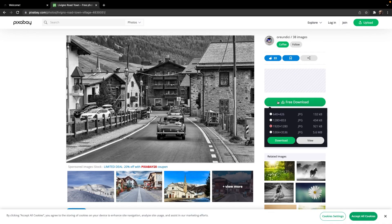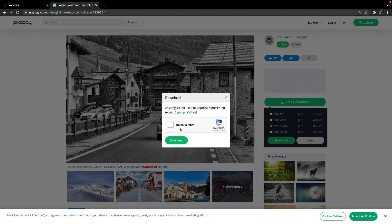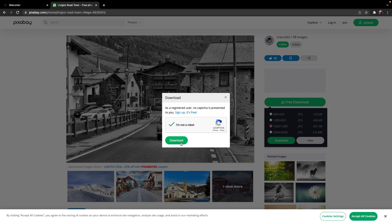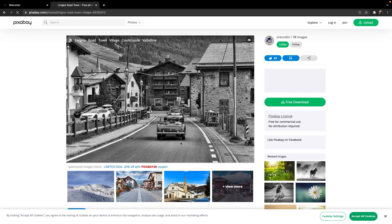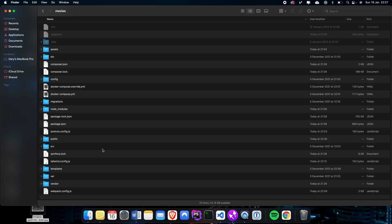Alright, now let's click on free download. Now let's download the image. Alright. As you can see right now, I'm inside the movies folder, which is my Symfony project.